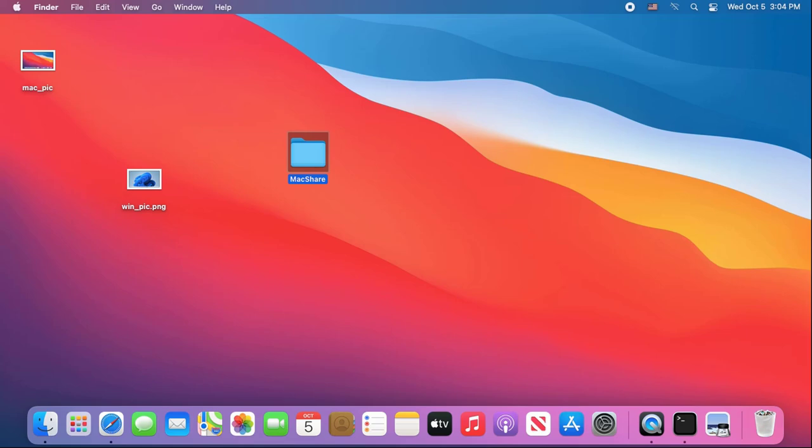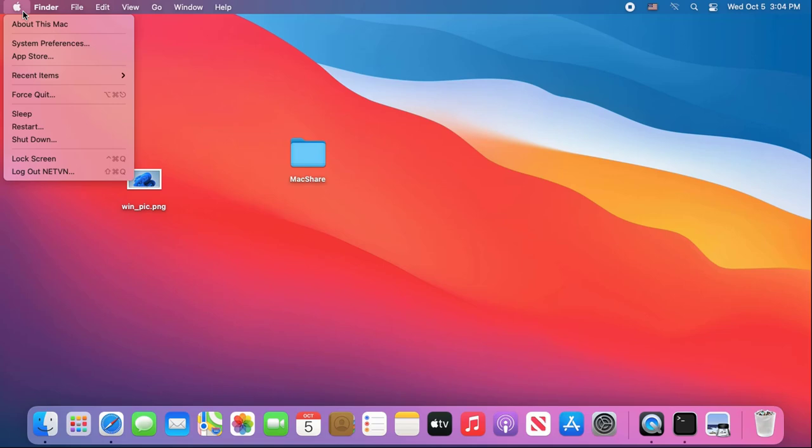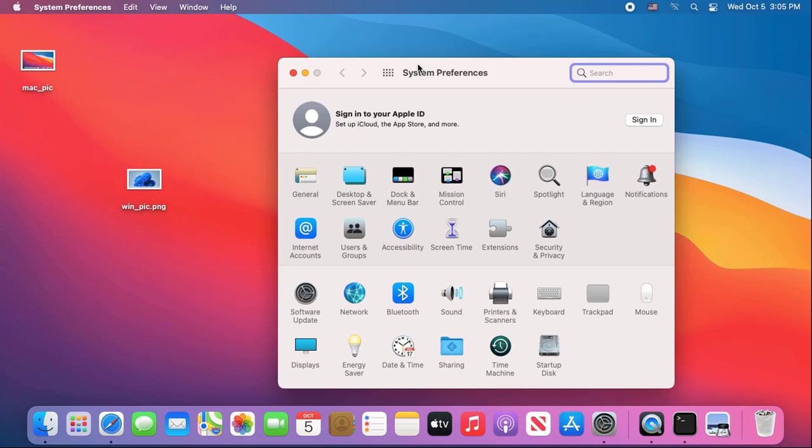On my Mac I create a new folder and share it. I named it Mac Share. You need to make sure that both computers have a static IP set up.